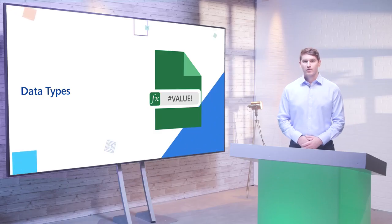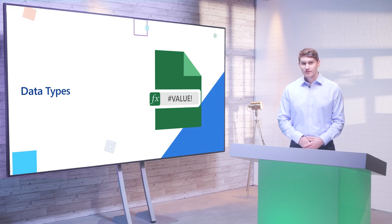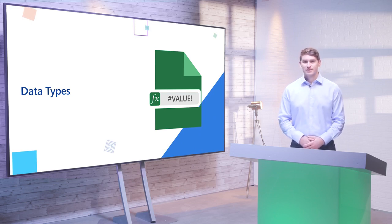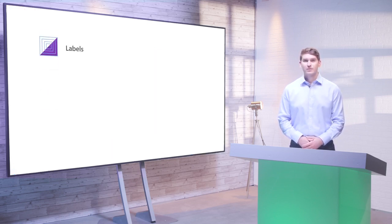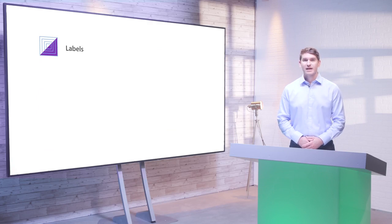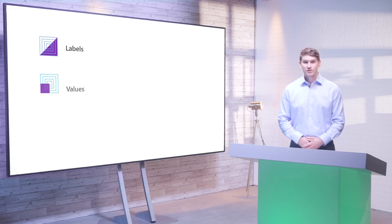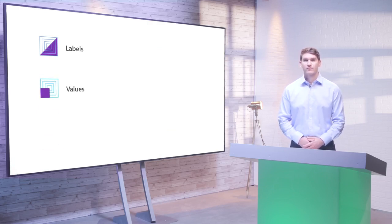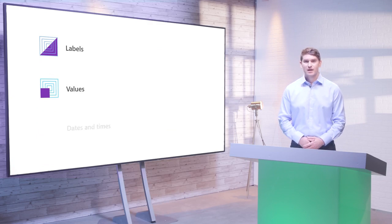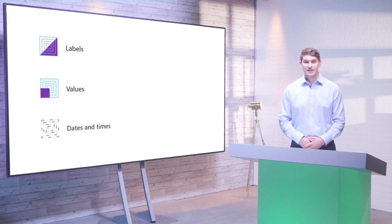Excel offers support for a variety of data types that can be entered into worksheets. These include labels, which can be any alphanumeric text. Values, which are numbers that you can use to perform functions and data analysis. Dates and times, which express the date, the time or both. Using the correct data type will facilitate data analysis and ensure that you can use appropriate features like pivot tables and what-if analysis.